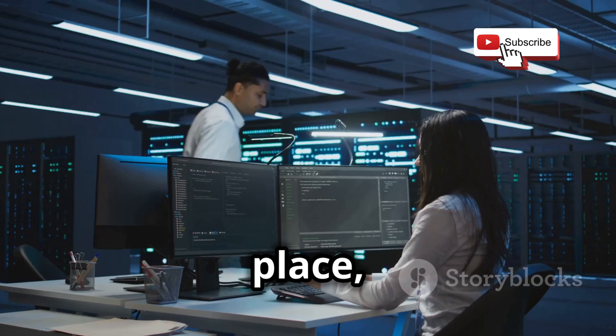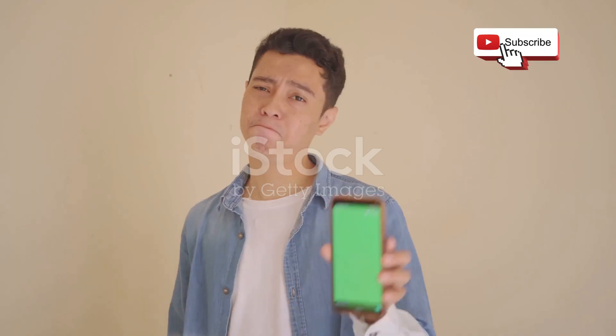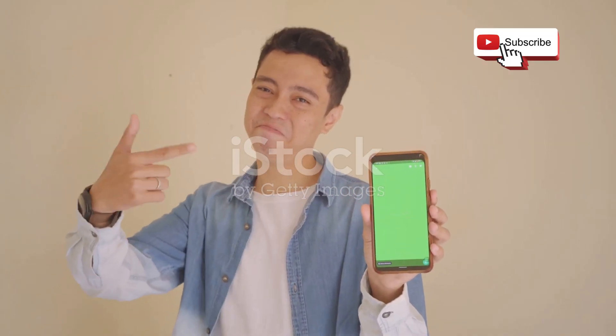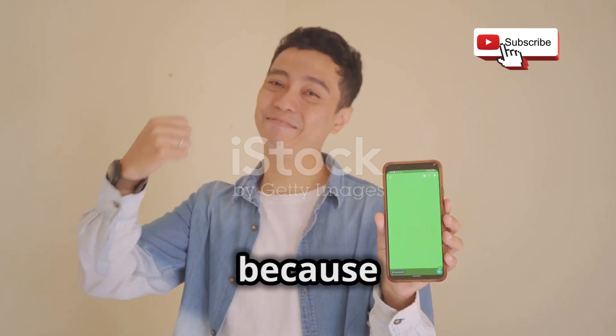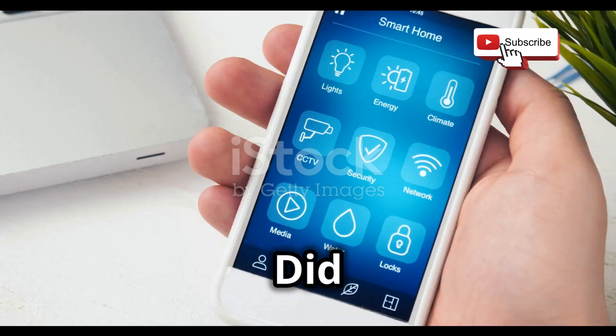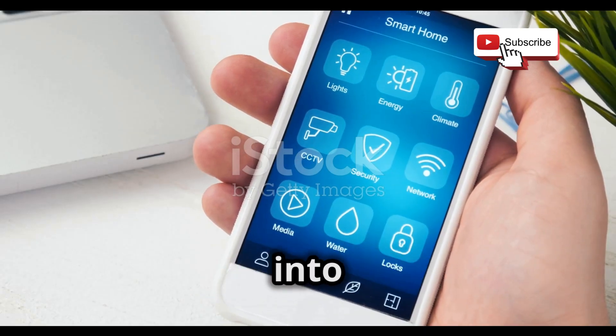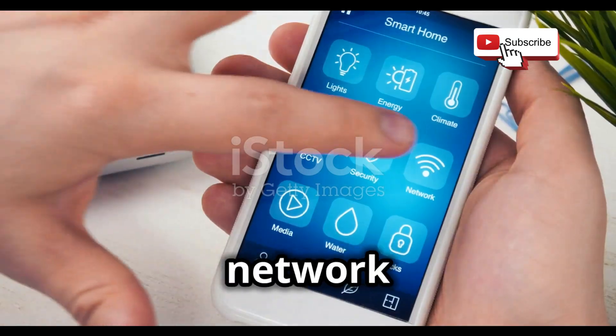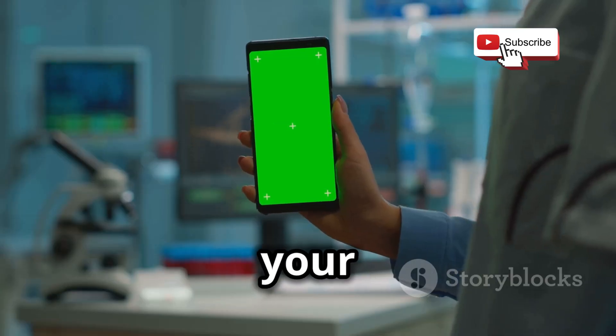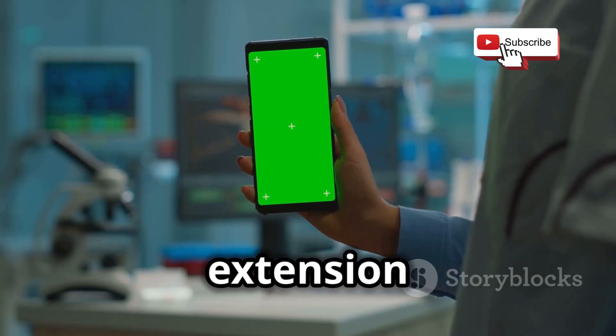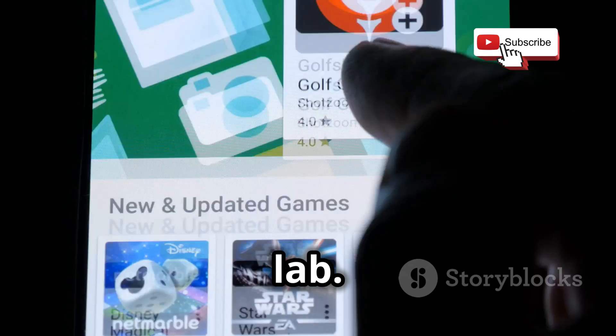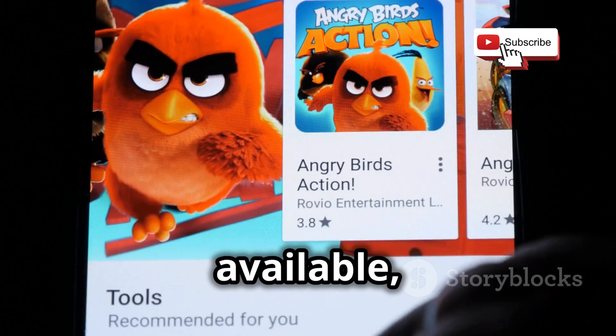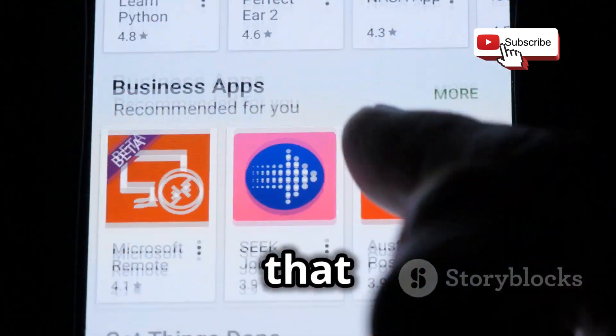Hold on to your hats, folks, because this next one's a game changer. Did you know you can actually turn your smartphone into a powerful network analyzer? That's right, your trusty pocket computer can become an extension of your portable hacking lab.